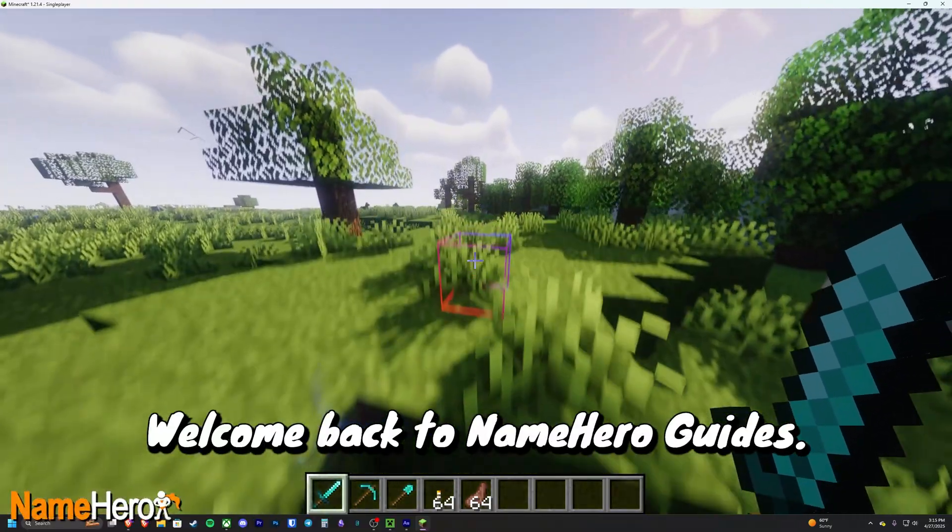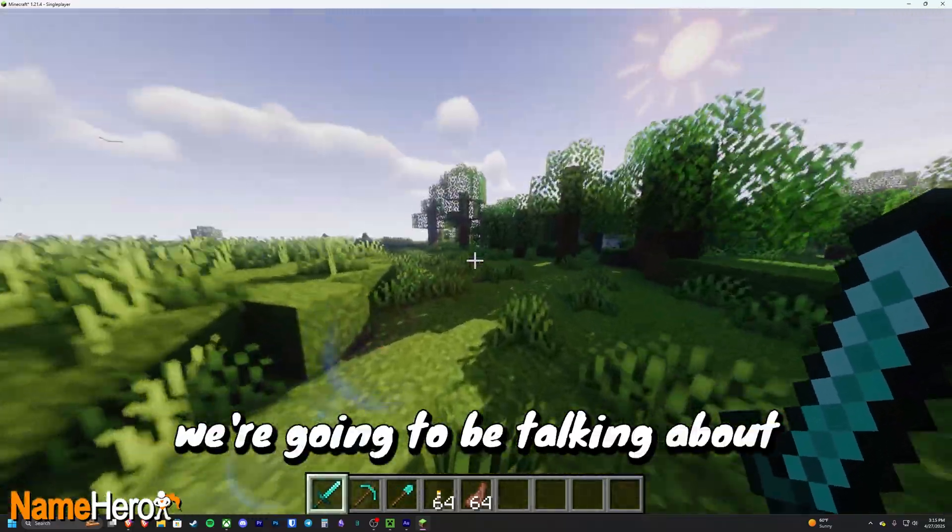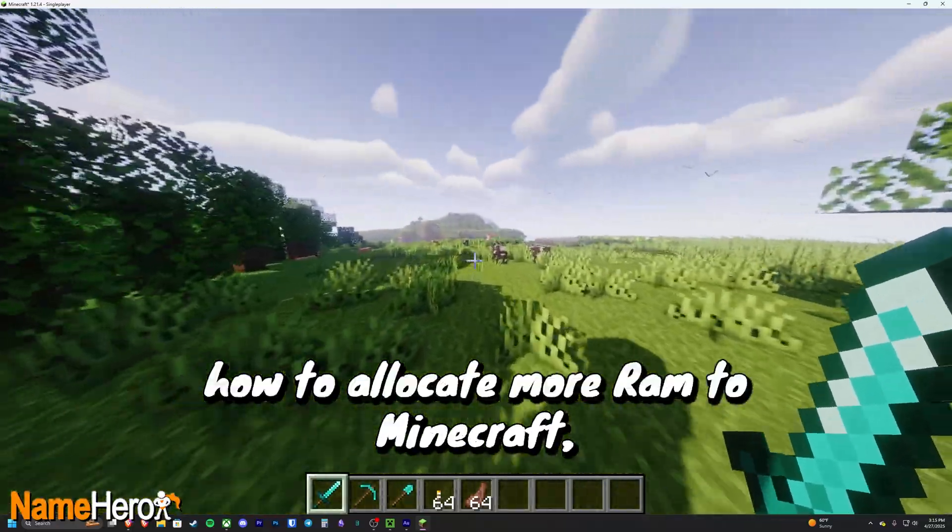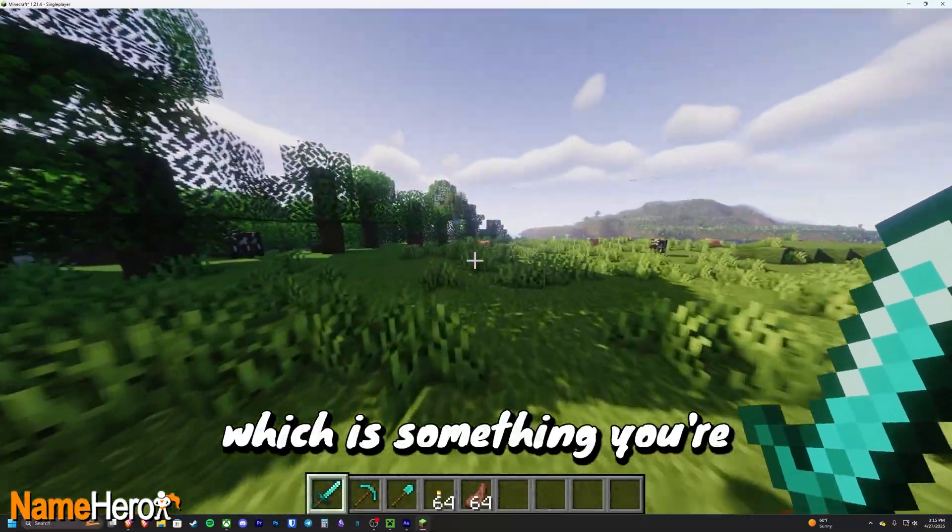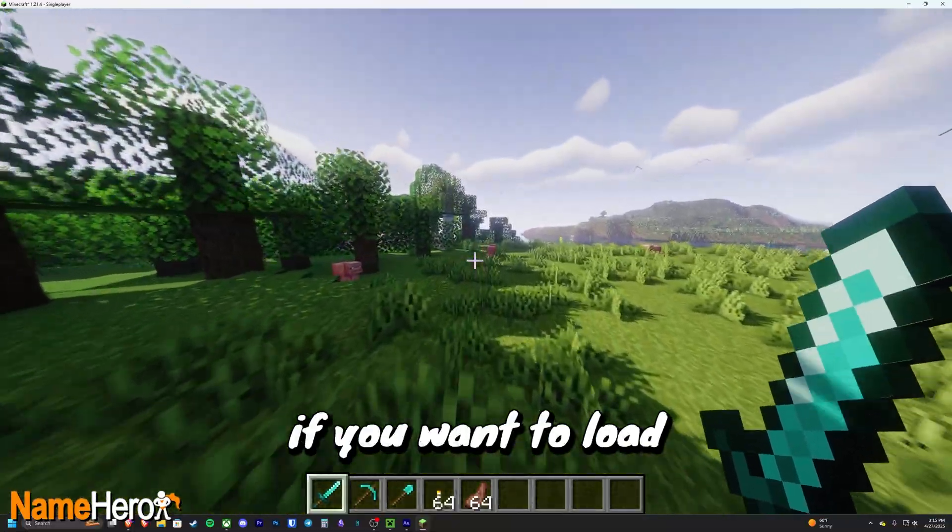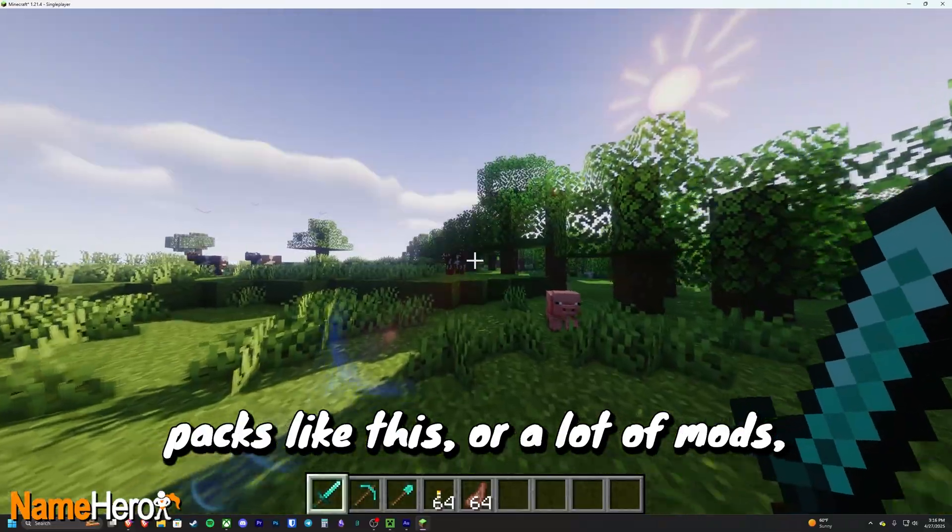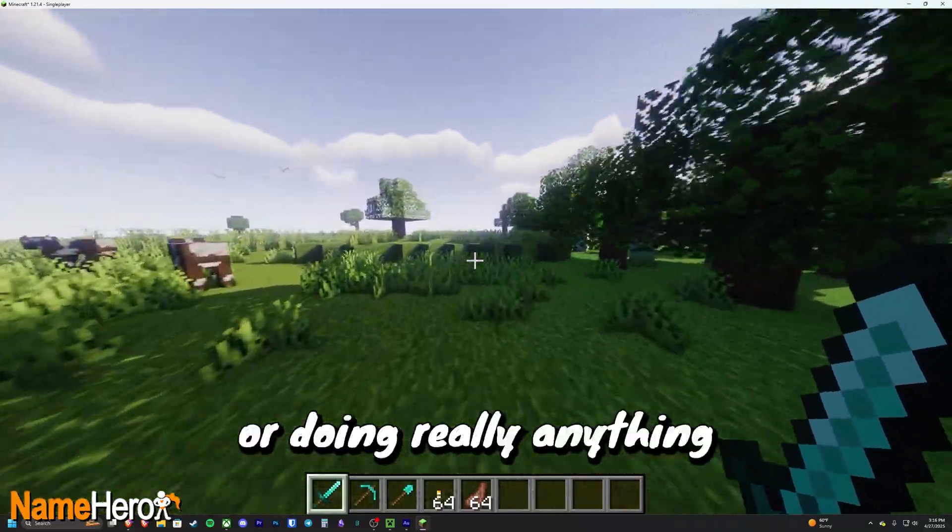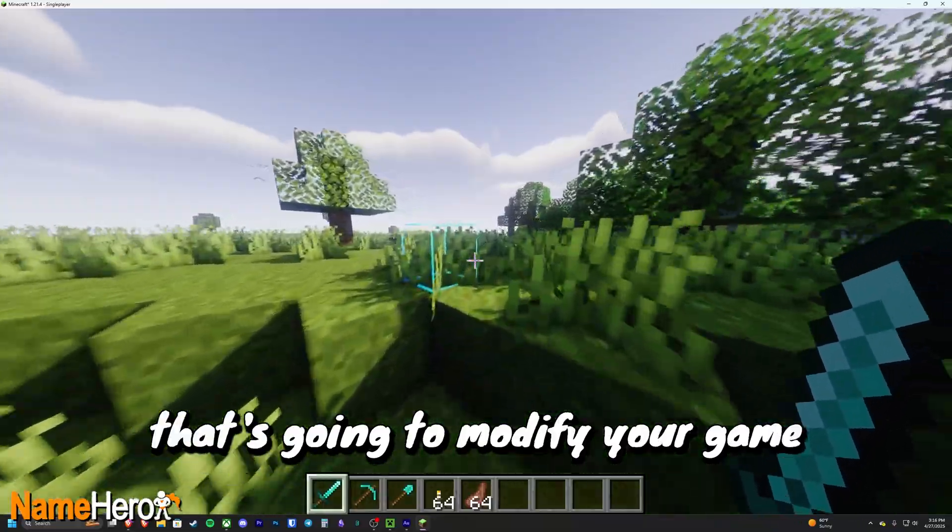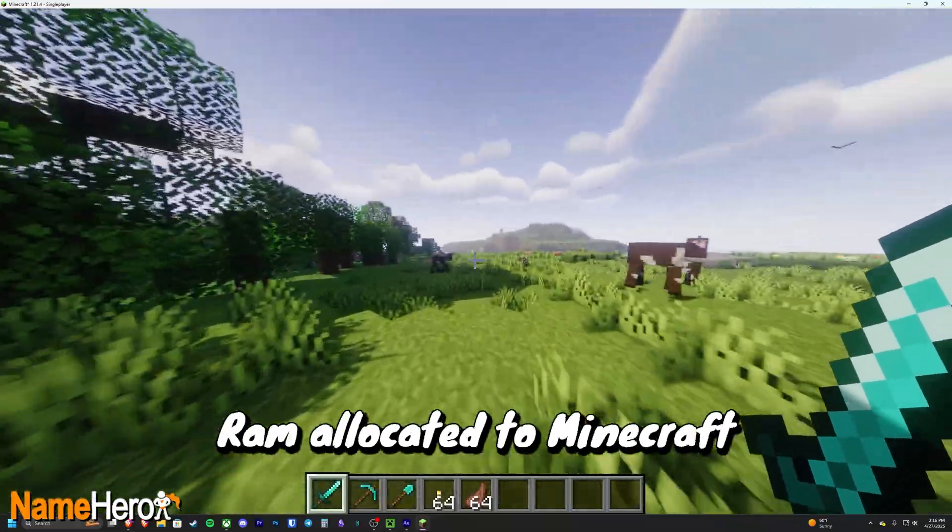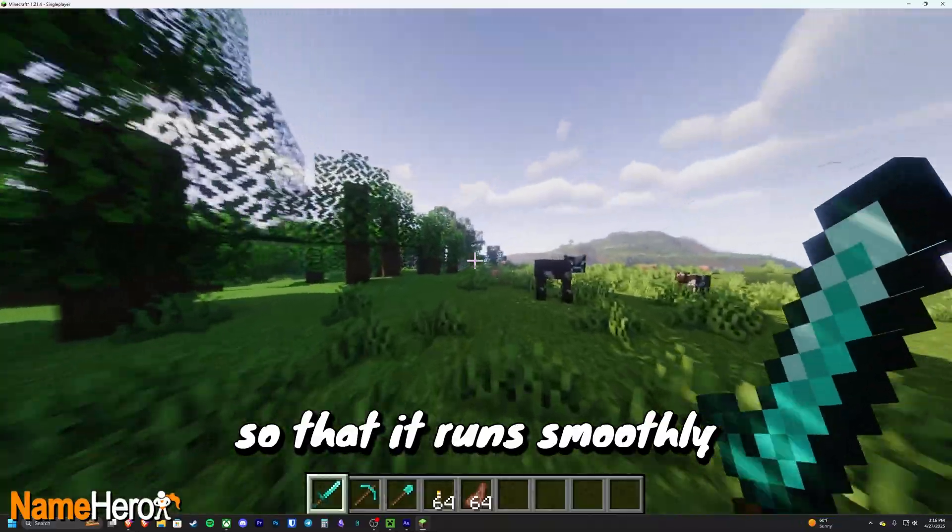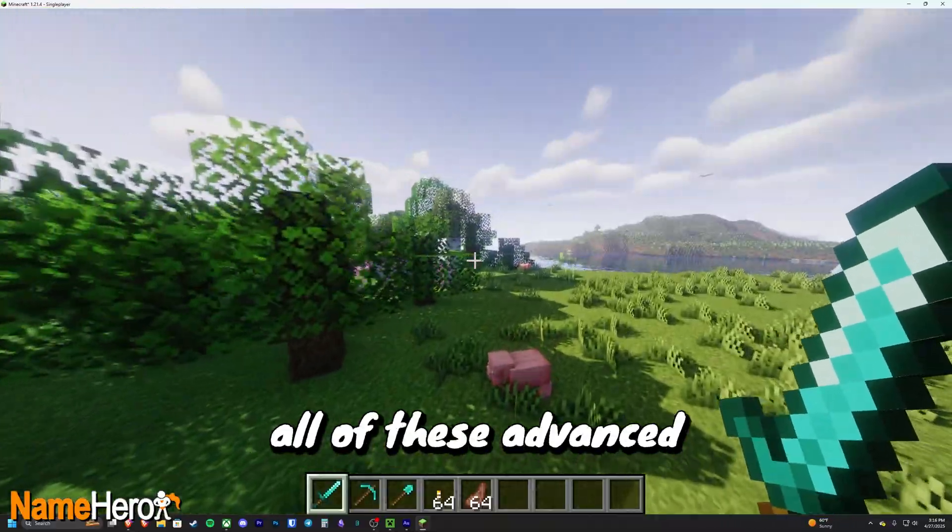Hello everyone, welcome back to NameHero Guides. Today we're going to be talking about how to allocate more RAM to Minecraft, which is something you're especially going to want to do if you want to load high definition resource packs like this or a lot of mods, or doing really anything that's going to modify your game in any significant way. You're going to want more RAM allocated to Minecraft so that it runs smoothly while you're running all these advanced Minecraft functions.